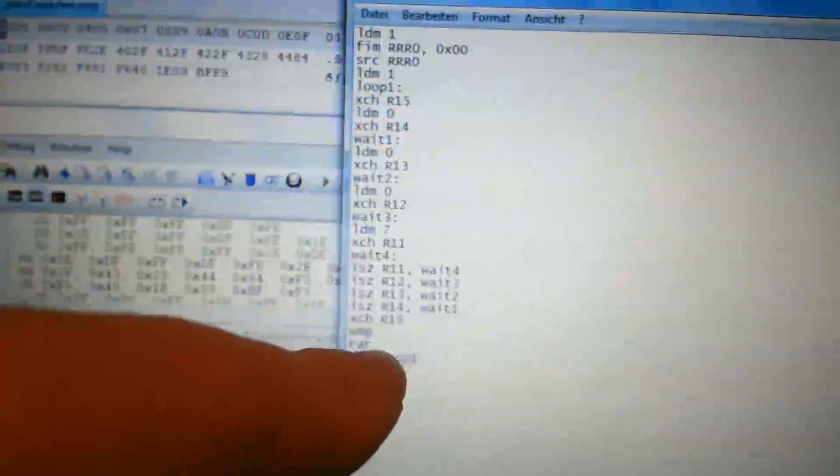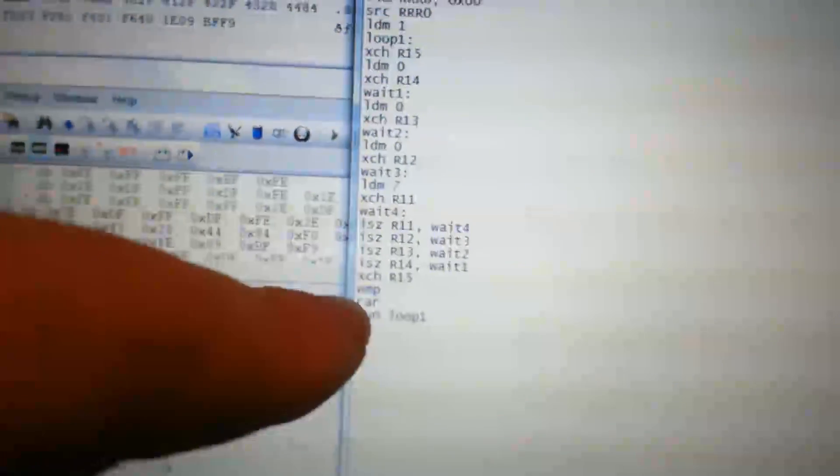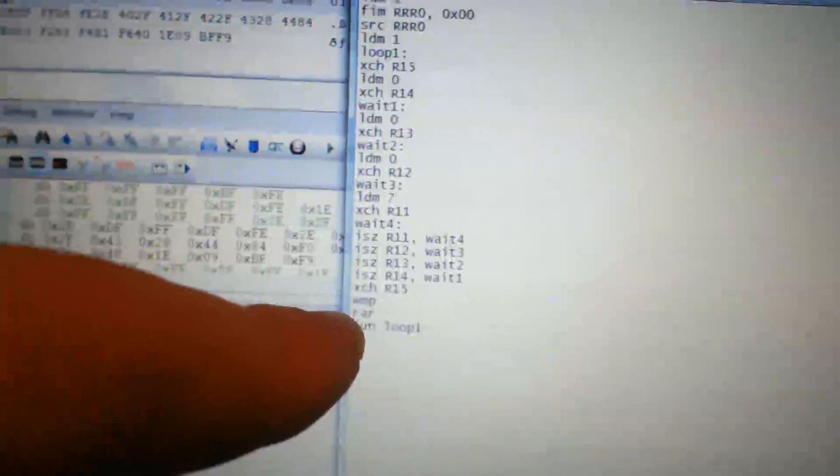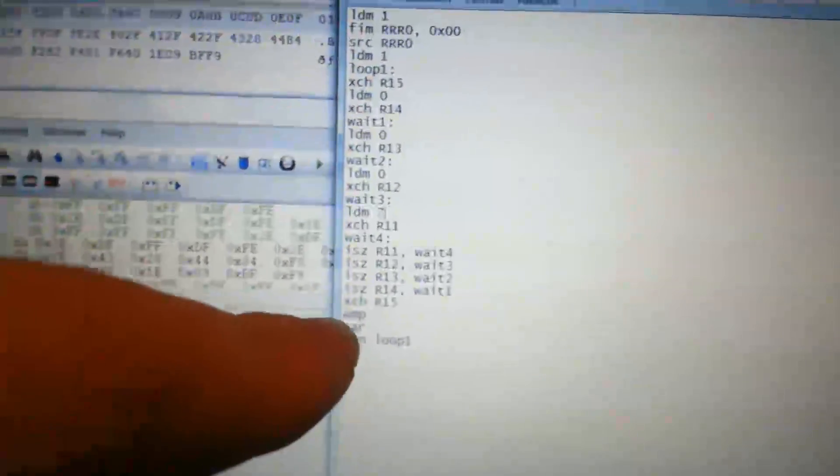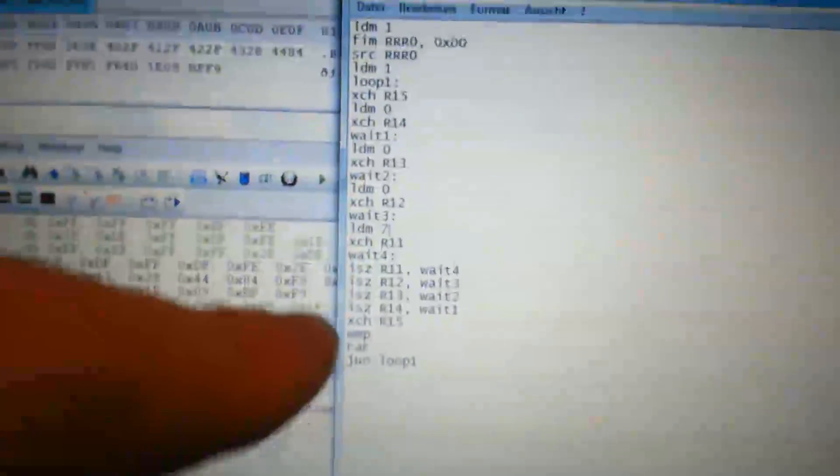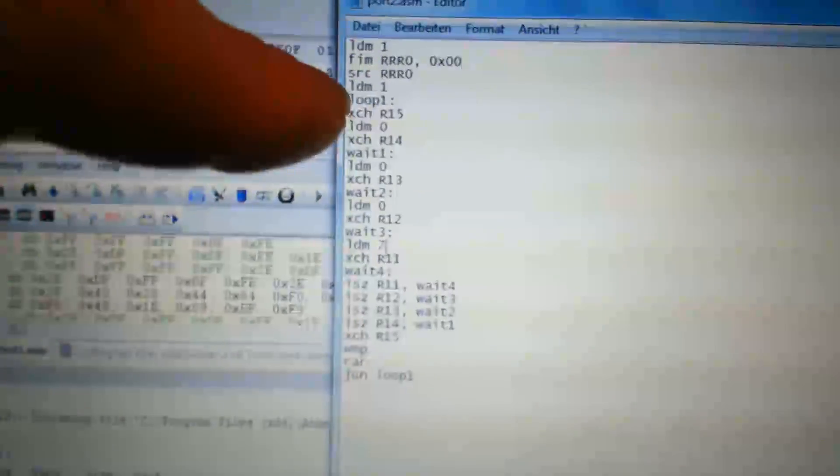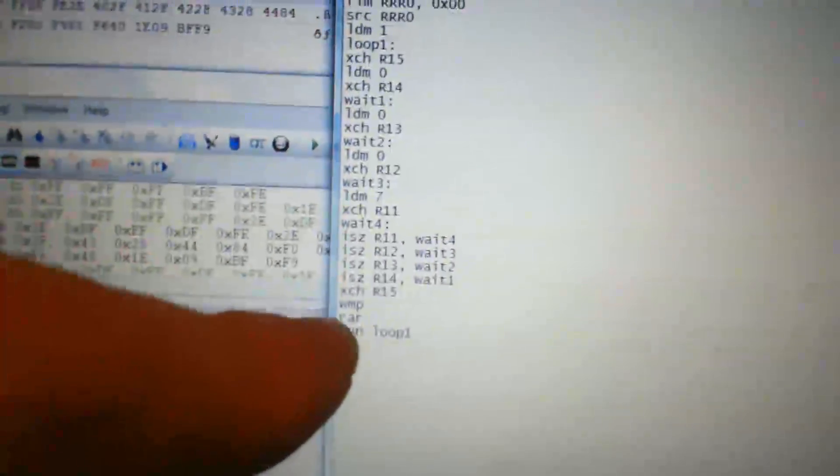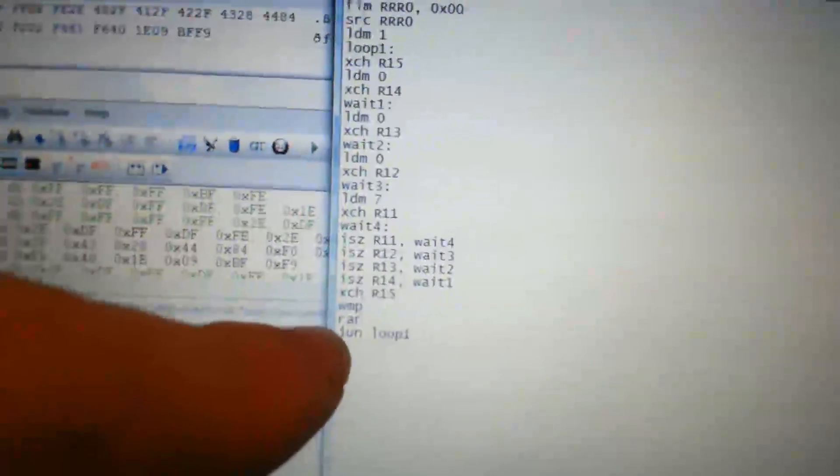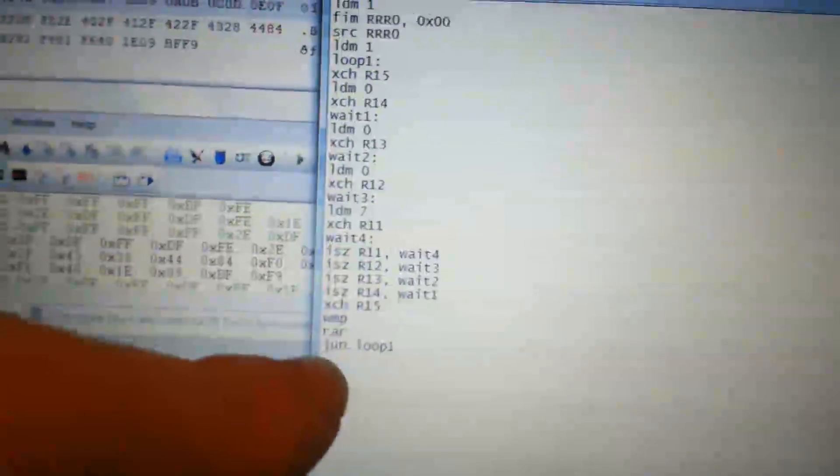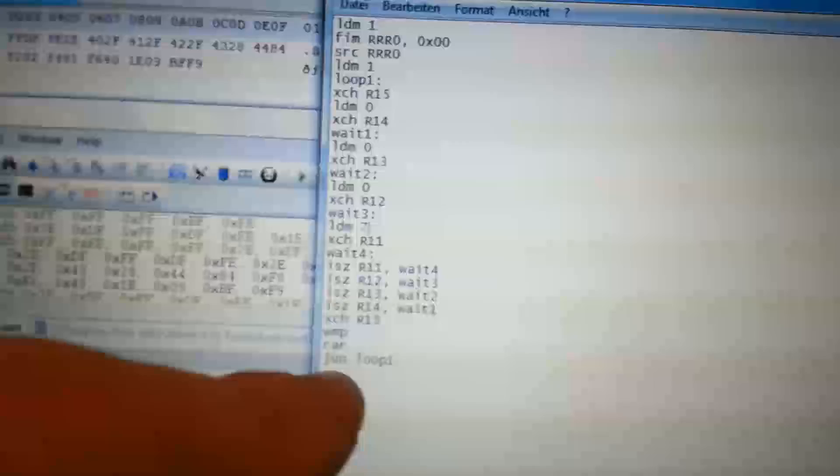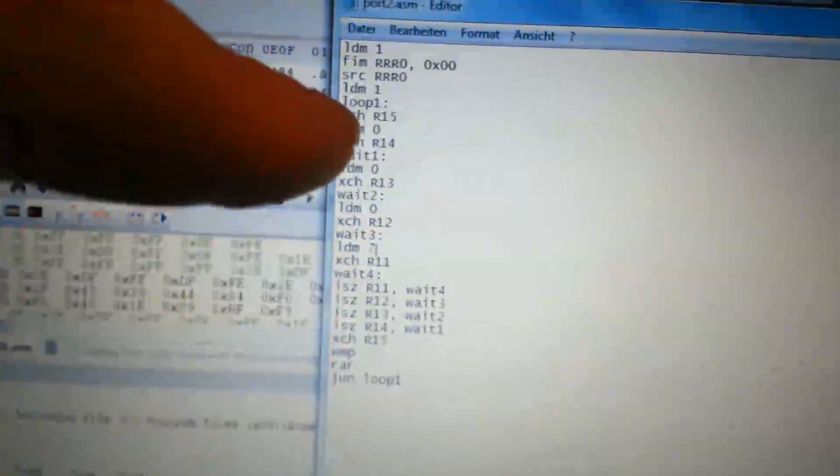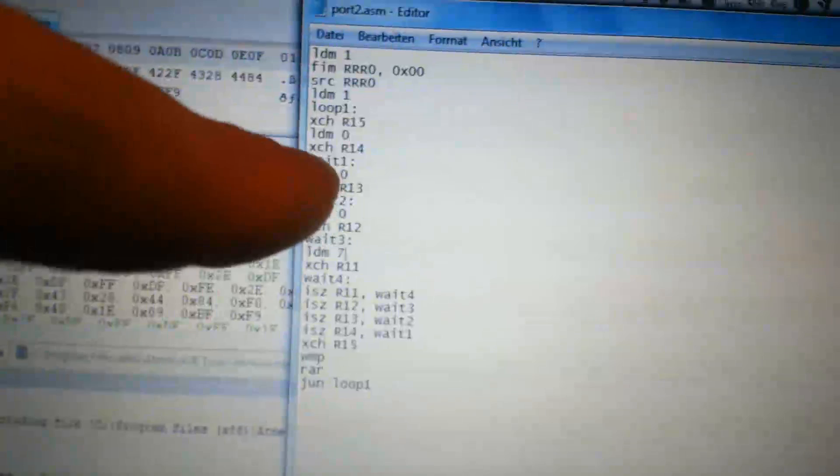And then we use the WMP instruction to output the accumulator content to the output port of the RAM chip which was selected by this source instruction here. And the RAR does a rotation through the carry flag to the right. And so this jump instruction is unconditional. So the program will continue here.